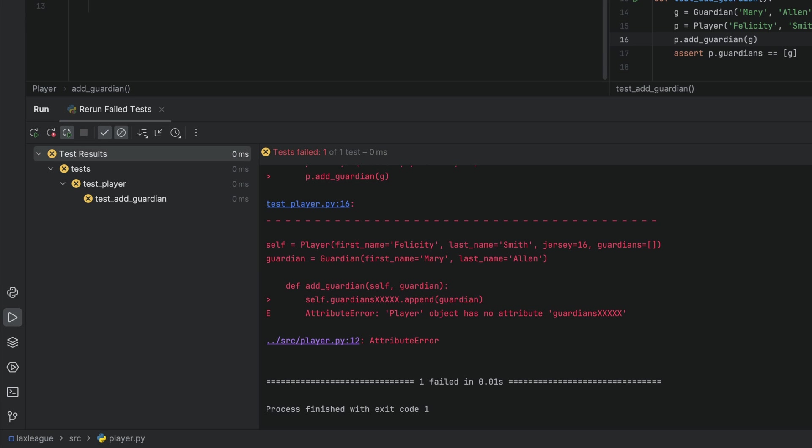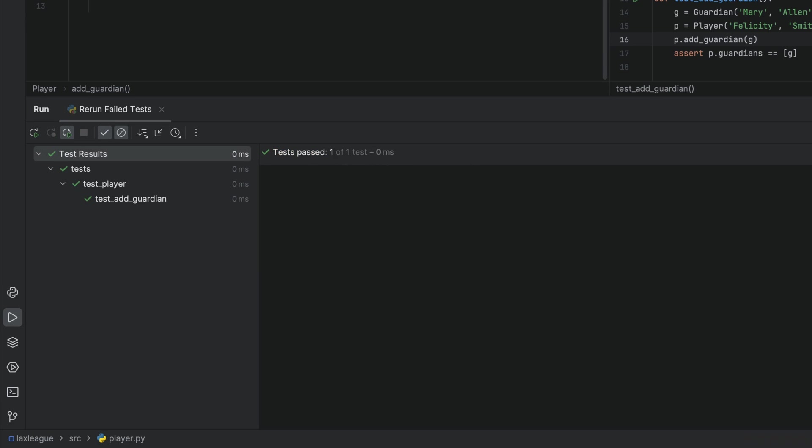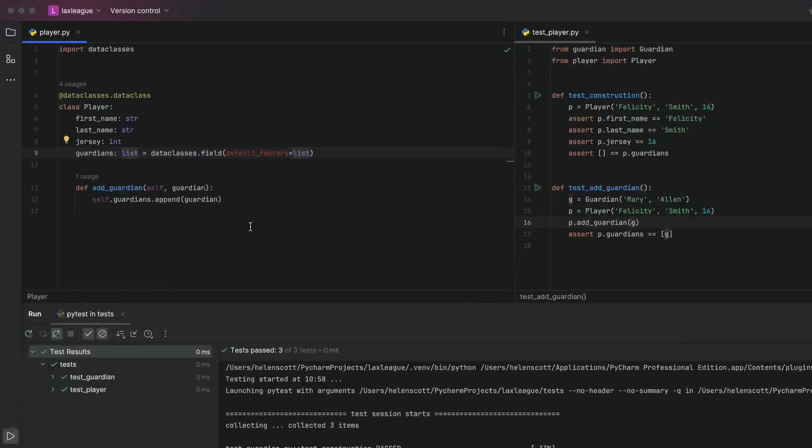Tests are passing again. In addition to PyCharm alerting you that there is a problem, PyTest helps you to understand the errors when they occur.